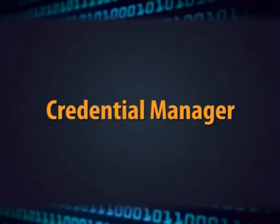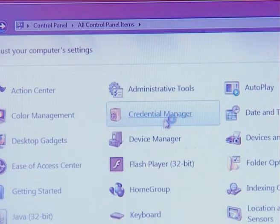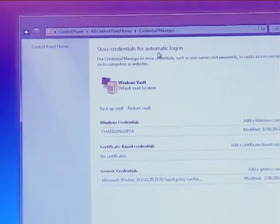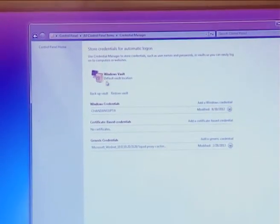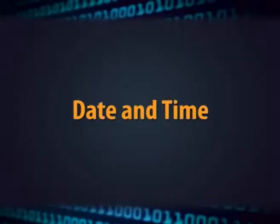The next option is credential manager. Credential manager is a central store for all your usernames, passwords, and X.509 certificates. You can store your username and password in credential manager, so whenever you forget them, you can check from there. The next option is date and time, which is basically used to adjust the date and time.